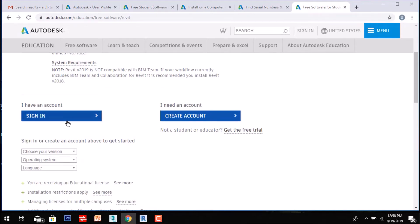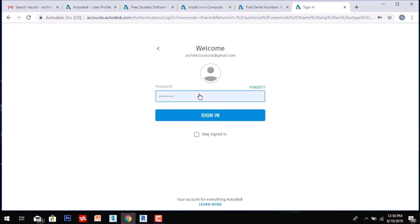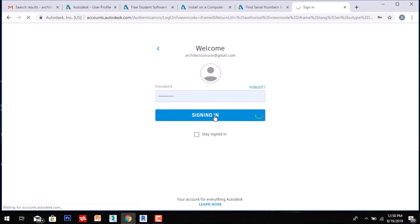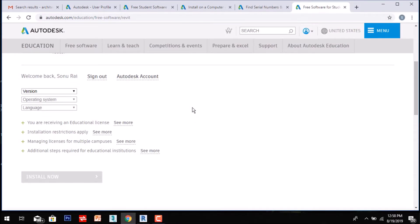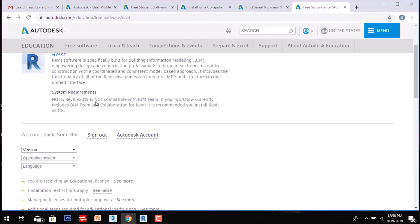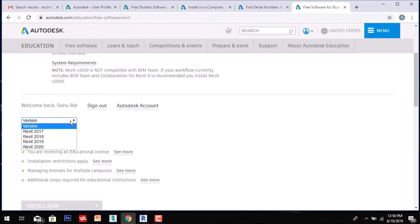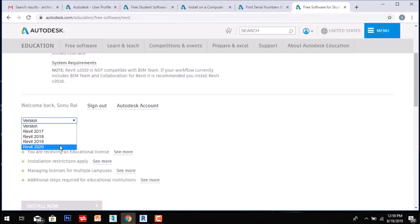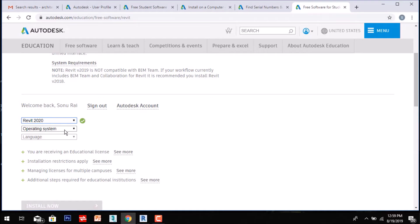After clicking Revit, they may ask you to sign in again. If you don't have an account, you have to create one. Sign in with your username and password. Then you can select which version of Revit you want to use. I recommend the latest version — you can go with Revit 2019 or 2020, whichever you want. Then it will ask what operating system you are using, whether 32-bit or 64-bit. Revit only supports 64-bit systems.